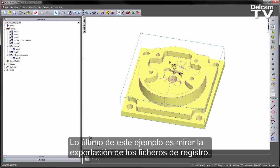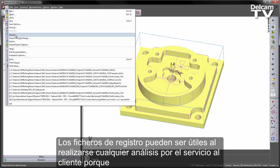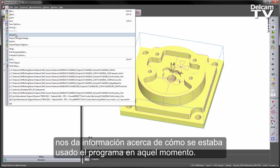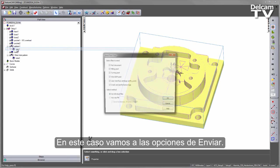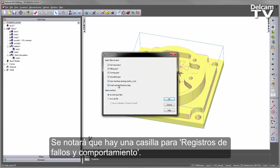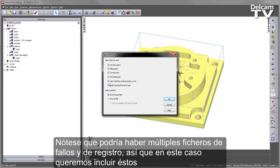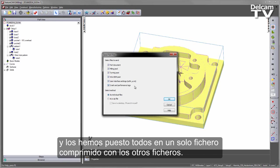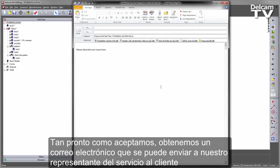The final thing on this example is to look at the export of the log files. Log files can be useful when doing any kind of support analysis because they tell us information about how the software was being used at the time. We go to the Send Options, and you'll notice there is a checkbox for crash performance logs. You can either group this together as a separate zip file or as individual files. Note there may be multiple crash files and log files, so in this case we want to include those and put them all in a single zip file with the other files. As soon as I say OK, we'll get an email that we can send to our support representative.